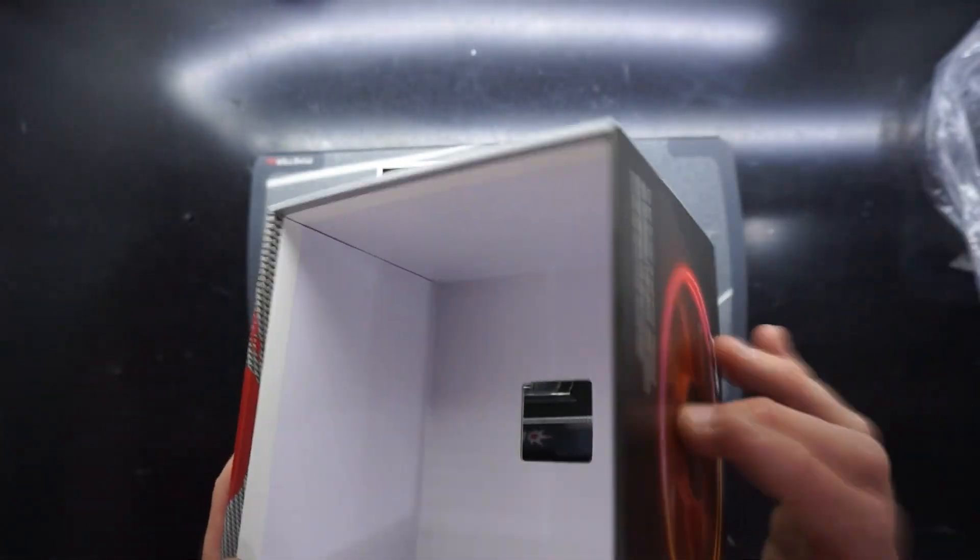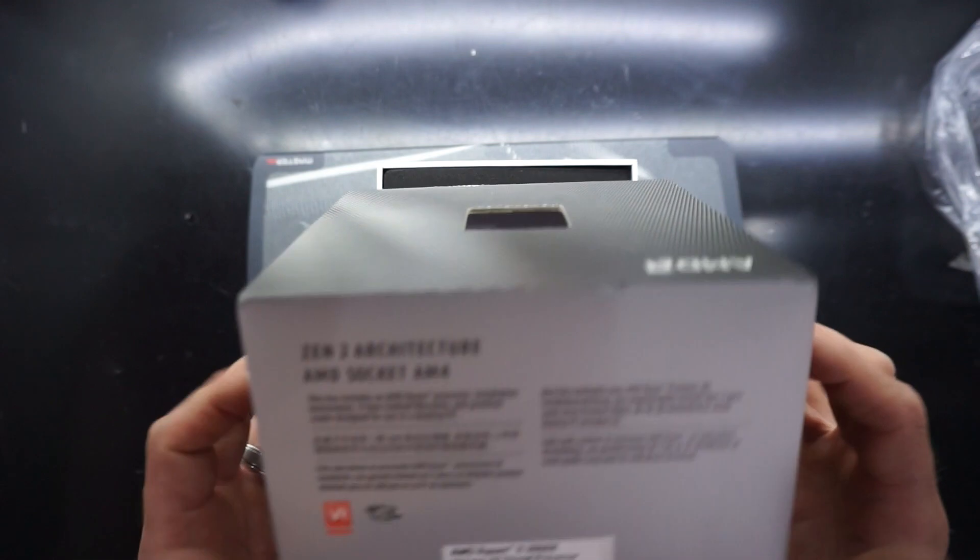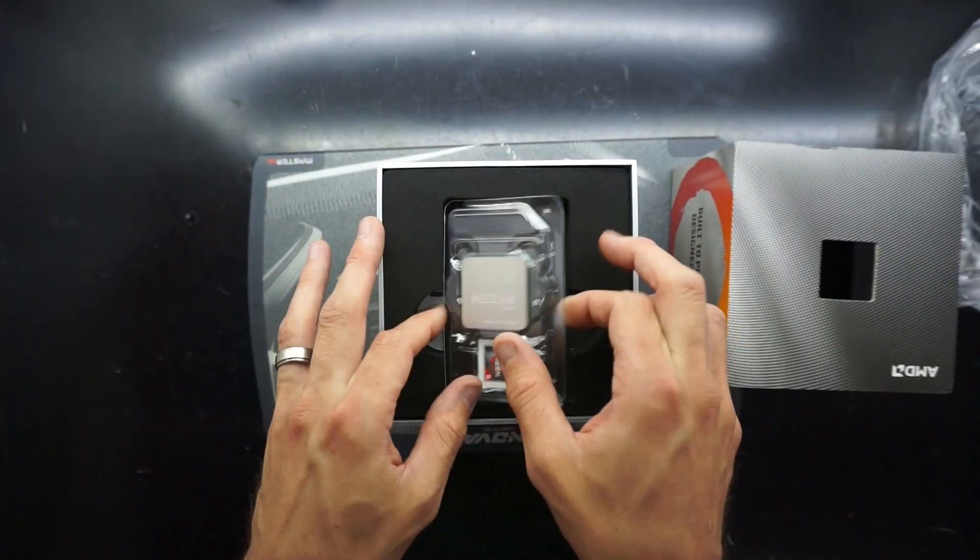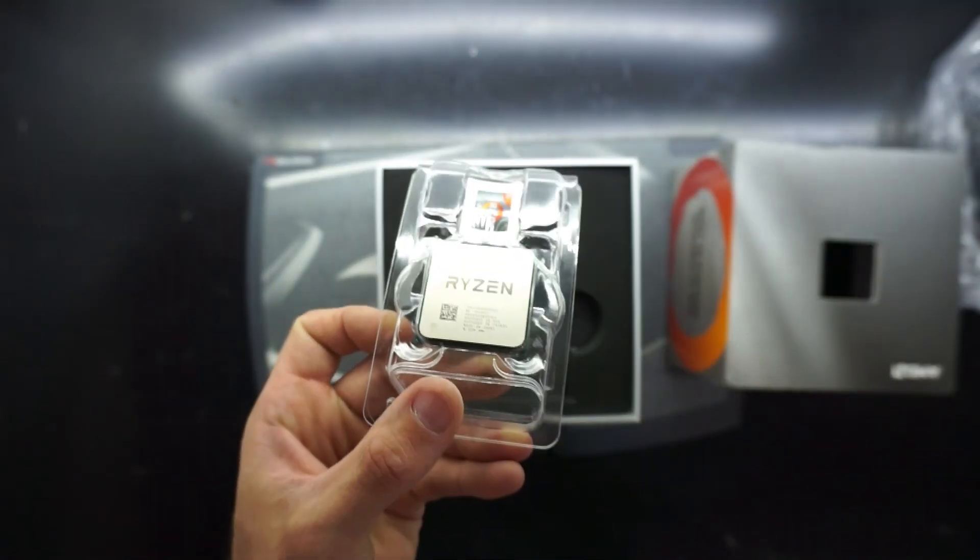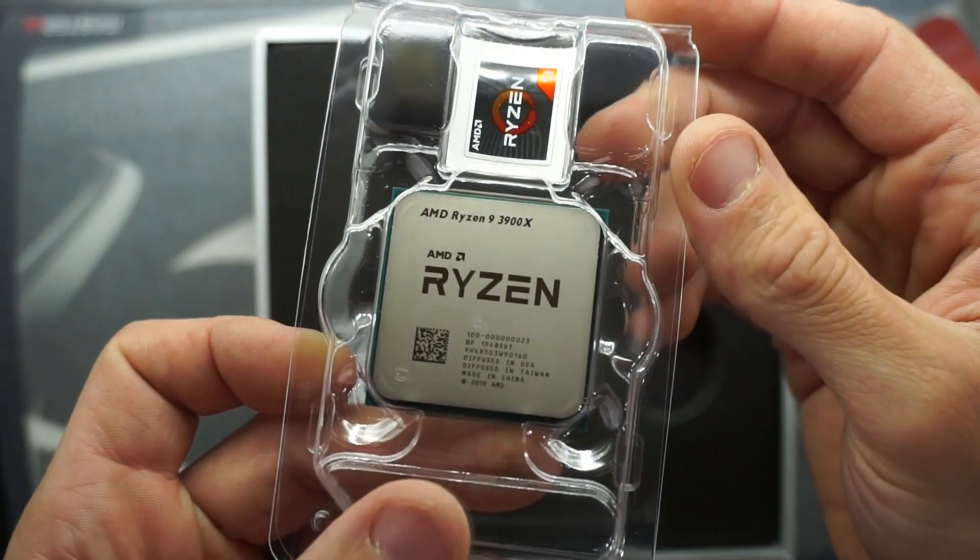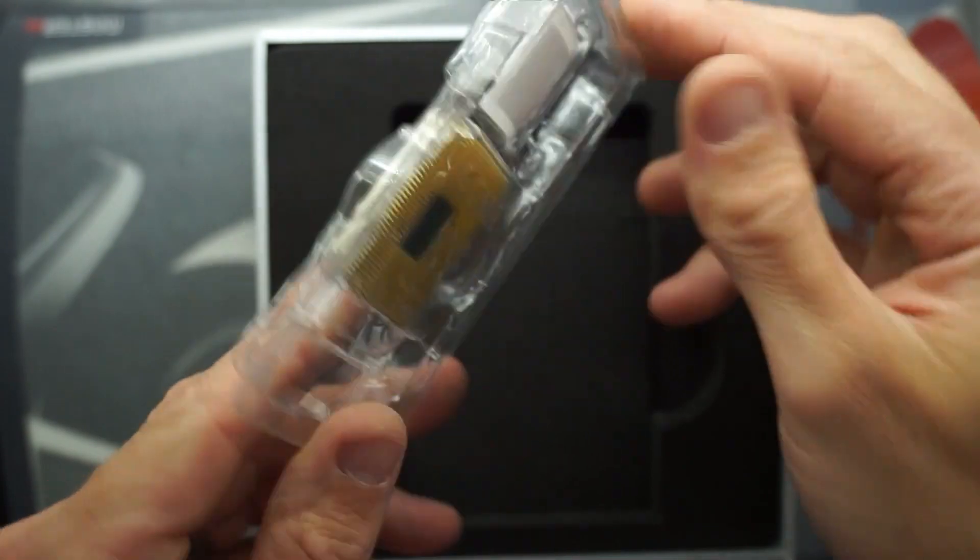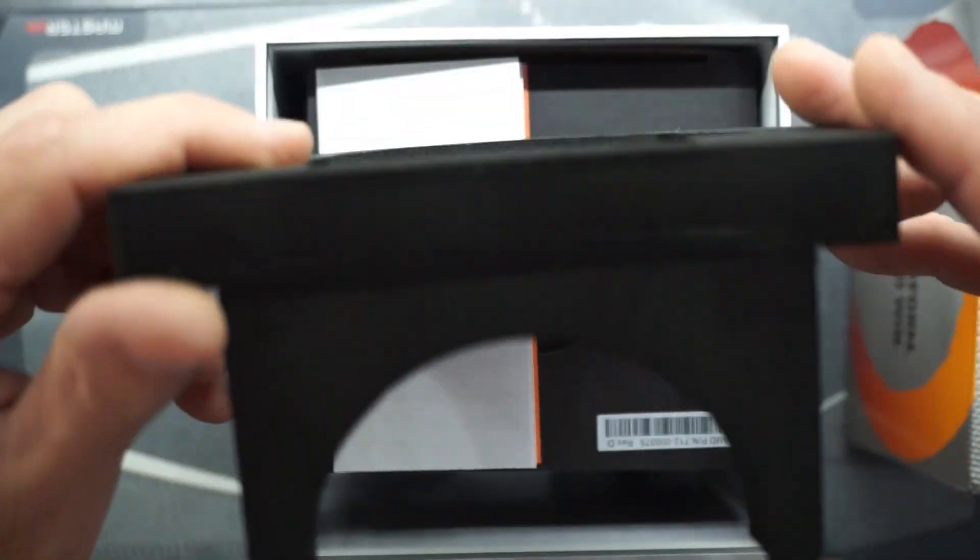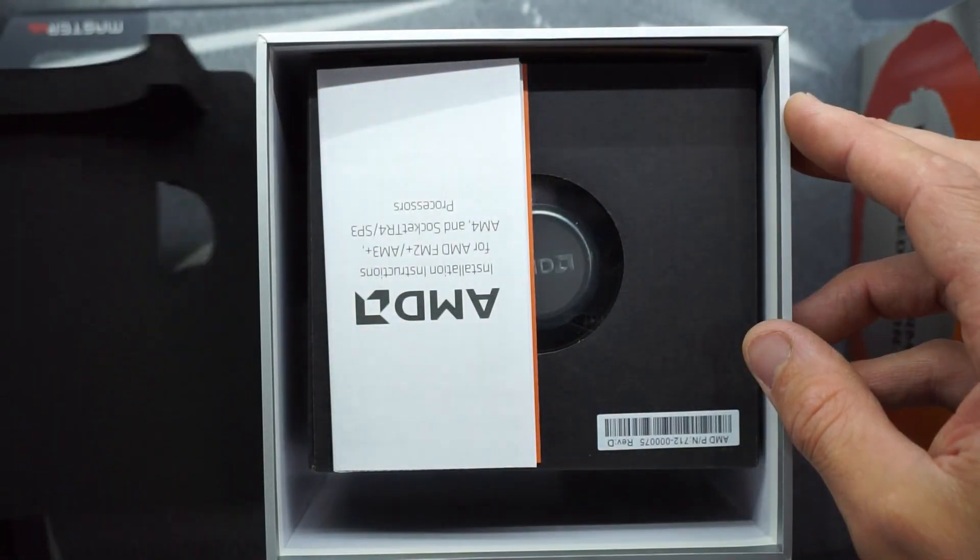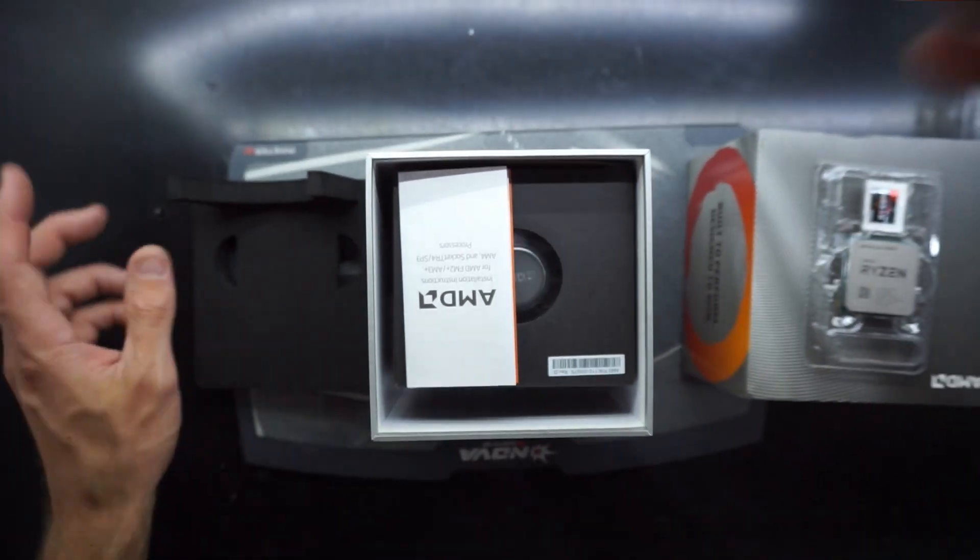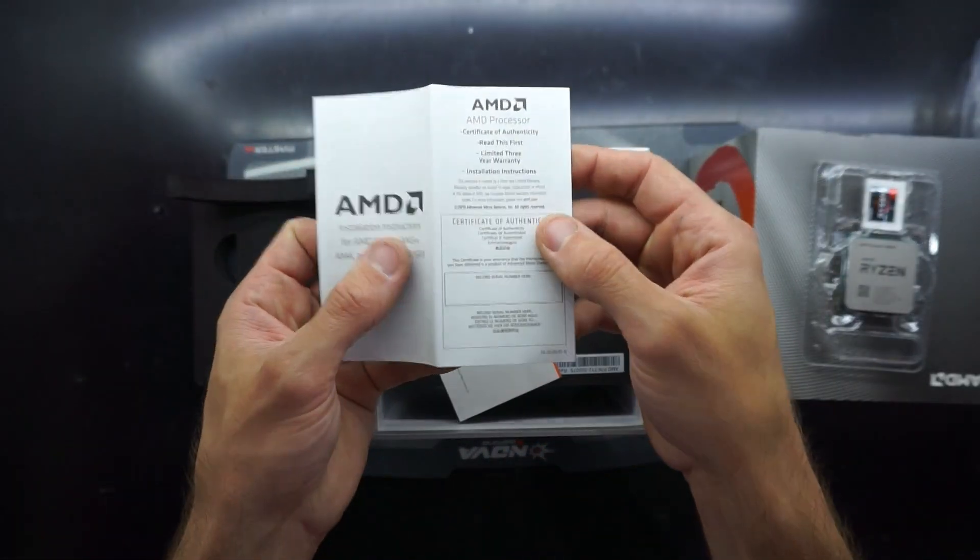The double walled or double thickness box holds its shape very well, especially compared to just the cheaper Ryzen processors. This is all fairly standard. This is slightly different here. A bit of foam to hold it into place.